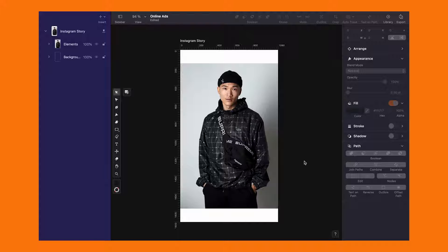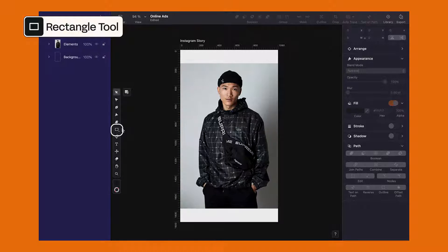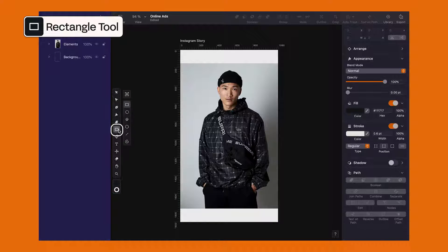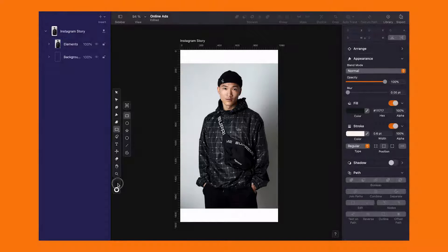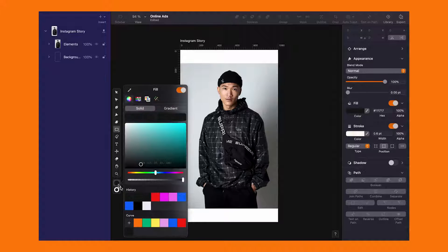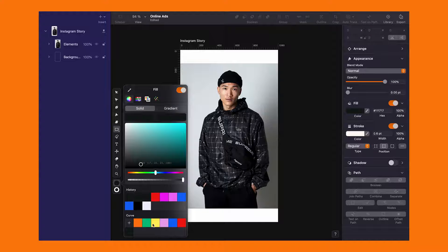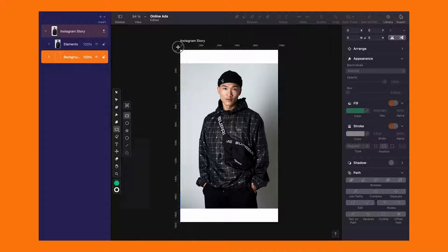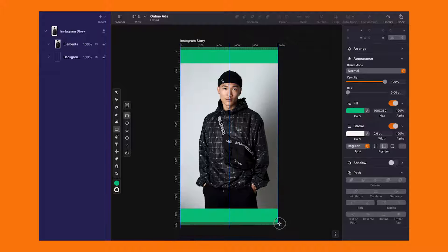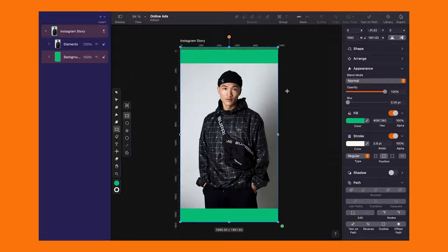First things first, let's jazz up our canvas using the shape tool. Grab that rectangle, pick your favorite color. I'm going for this cool green from my palette. Toggle fill on and stroke off. And voila, your background is set.